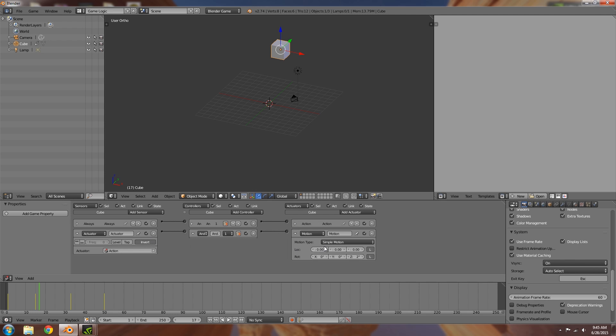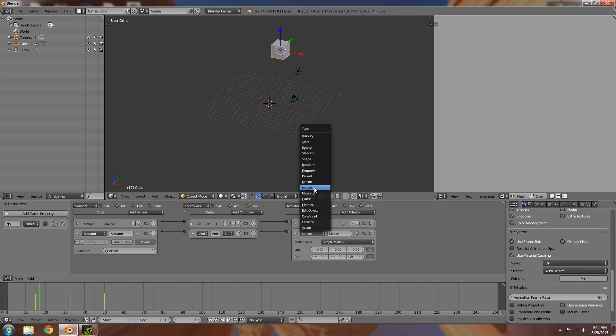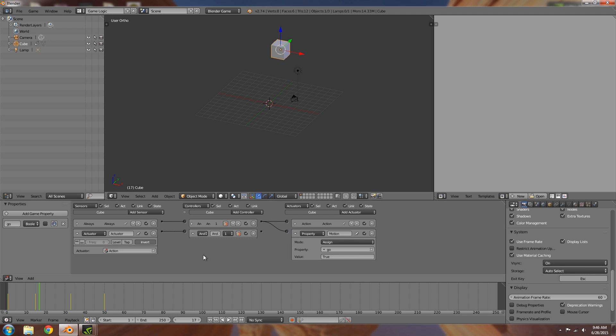So to stop that from happening, at least the first one, what we're going to do is add in a property called go. It's going to be a boolean, and then over here we're going to add ourselves a property. It will assign go to true. So what we're doing here is basically we are always playing the action, so activating this and then also changing go to true.